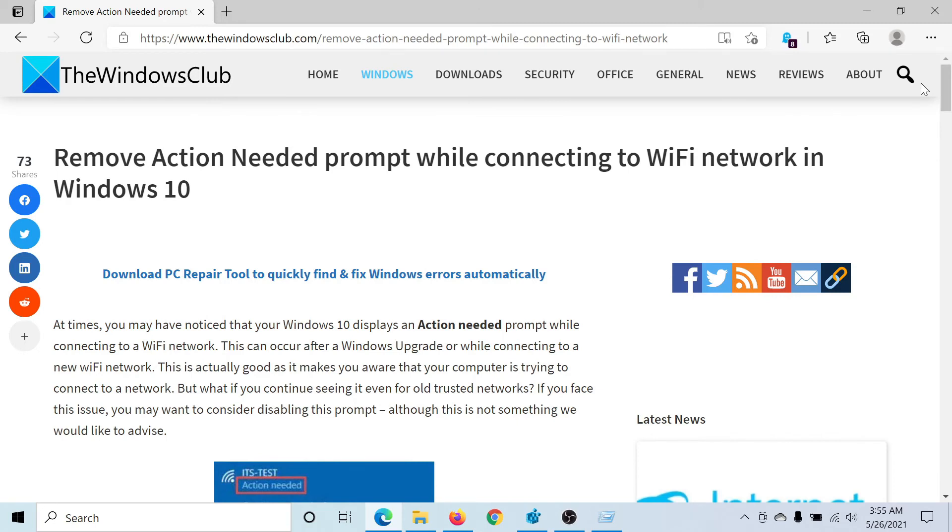If you have any doubts, please go to the original article on The Windows Club, scroll down to the comment section, and write your query. We will surely answer it. Do not forget to subscribe to the channel. Thank you for watching this video, and have a nice day.